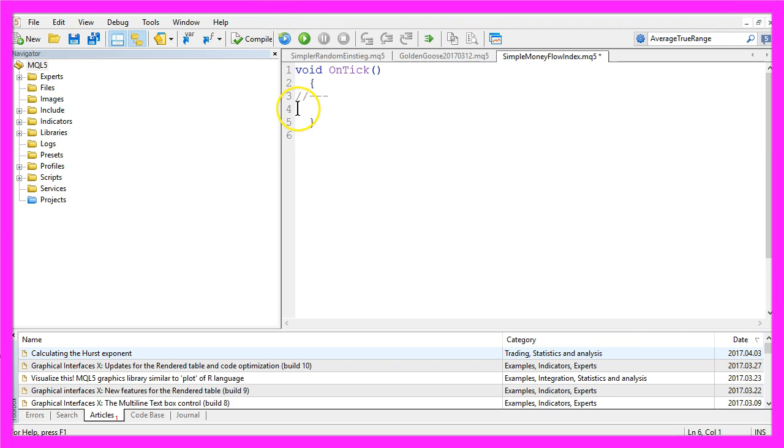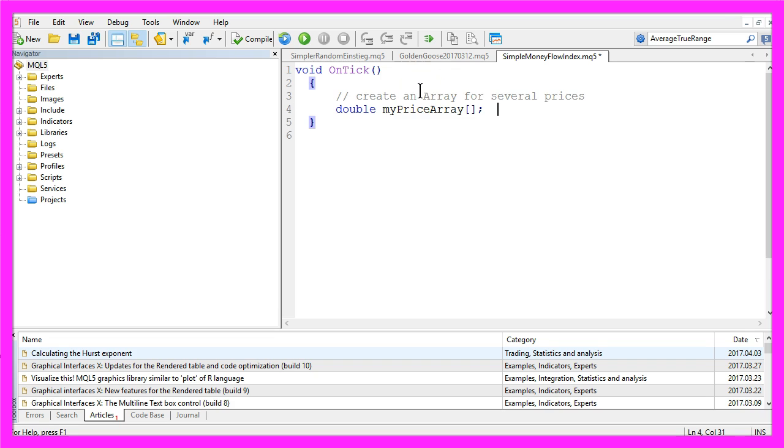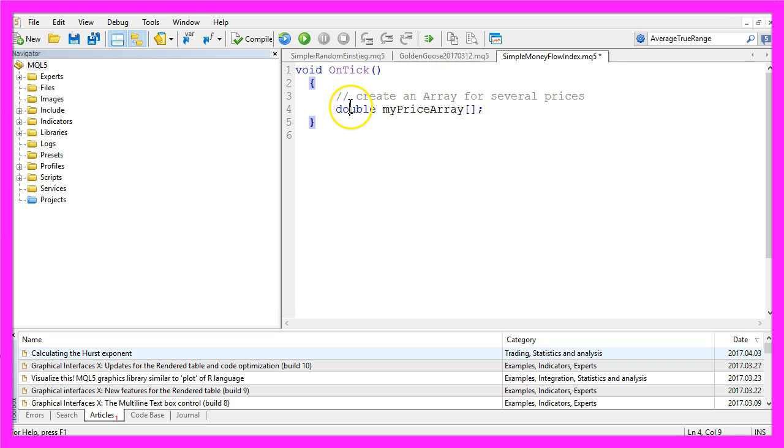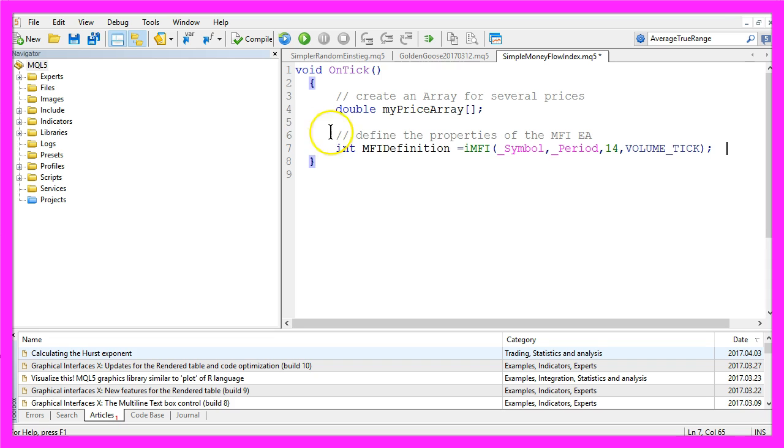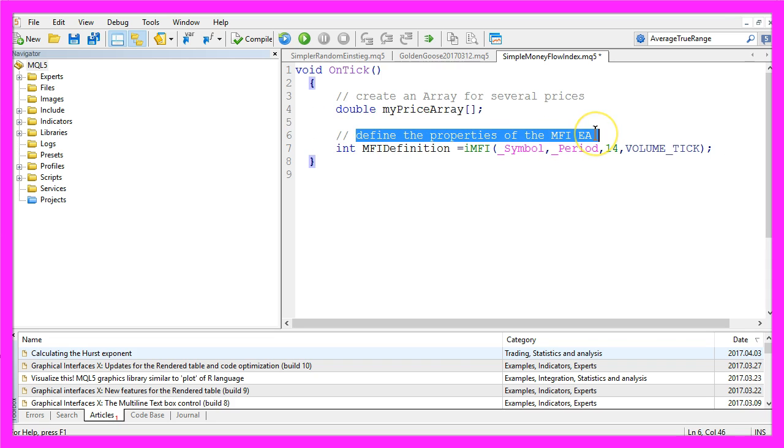Let's delete the comment lines here, and now we want to create an array for several prices. It's a double array called MyPriceArray, and in the next step we are going to define the properties of the MFI Expert Advisor.